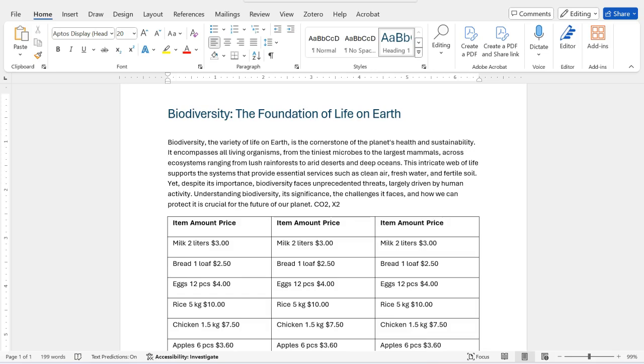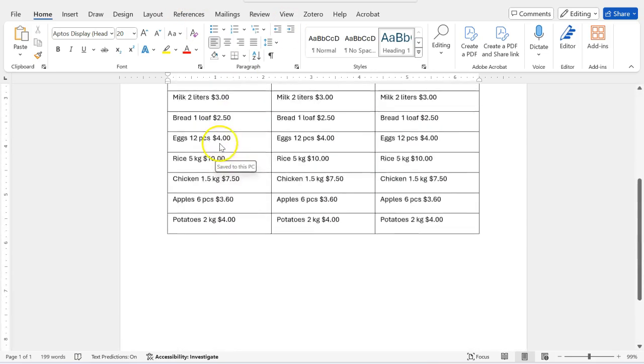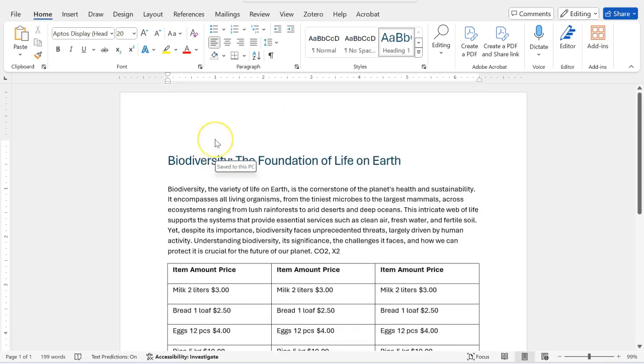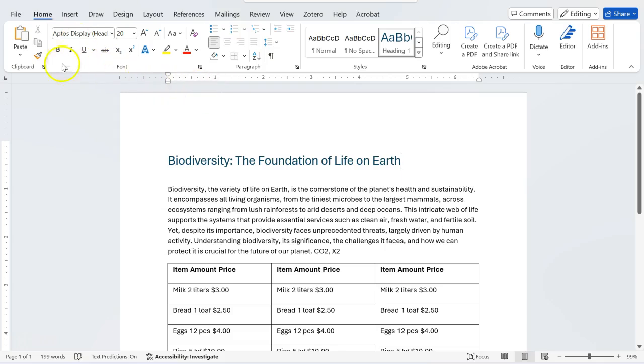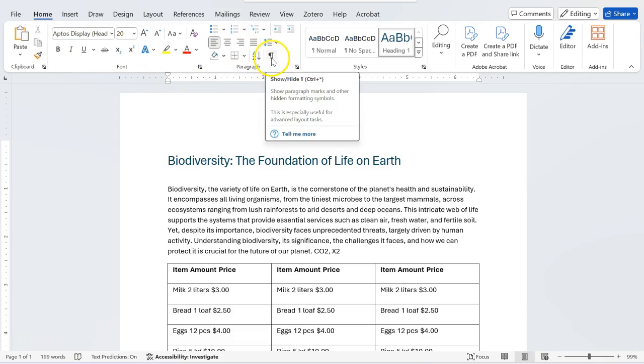I want to copy this page and there's no second page, so I will just exactly duplicate this page. To do that, you need to go to home menu on the top menu bar and then you have to click on this symbol or icon, Pilcrow icon.